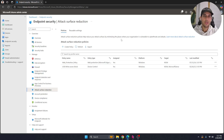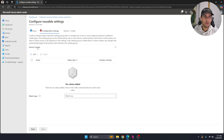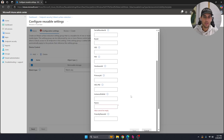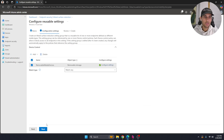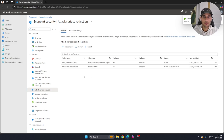Now let's say you want to block any and all USBs without even limited access. Go to Reusable Settings and click Add. Give it a name like 'USB' and hit Next. Under Device Control, hit Add, click on Removable Storage, and when the Configure option appears, scroll down to the Name field and give it a name like 'Removable Media Devices'.